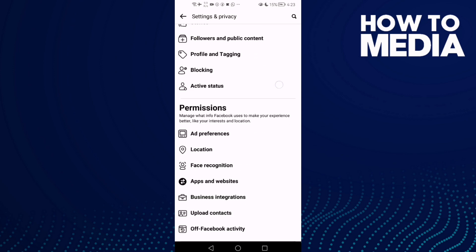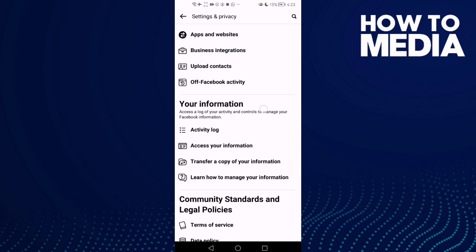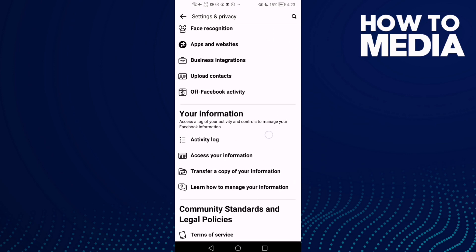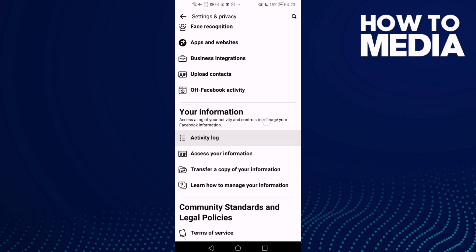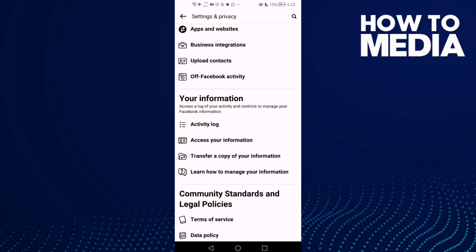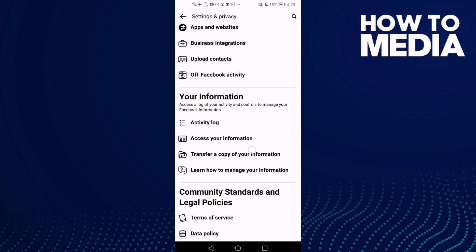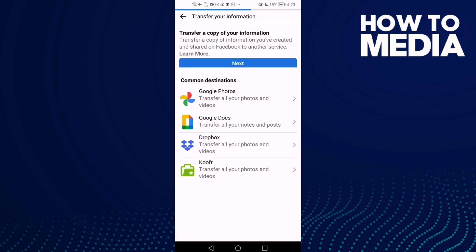Now just go down again until you find this one: Transfer a copy of your information. And then just click next.